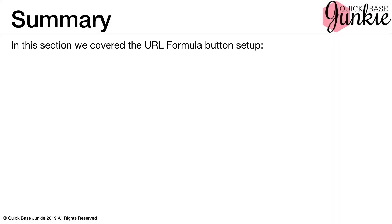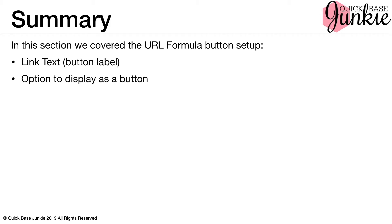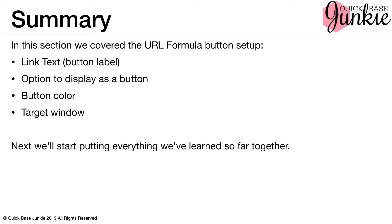In this section, we covered the URL formula button setup, choosing the link text or button label, selecting the option to display as a button, choosing our button color, and then determining the target window. Next, we'll put everything we've learned so far together.